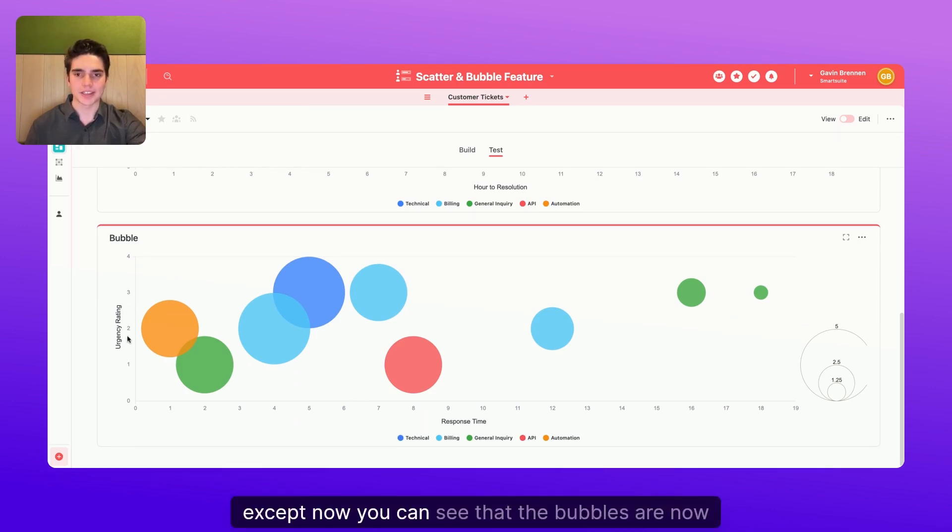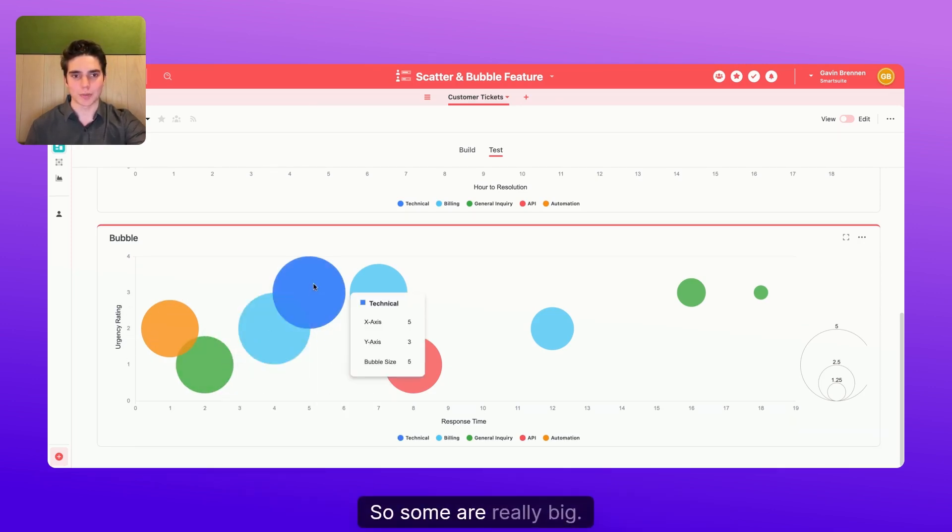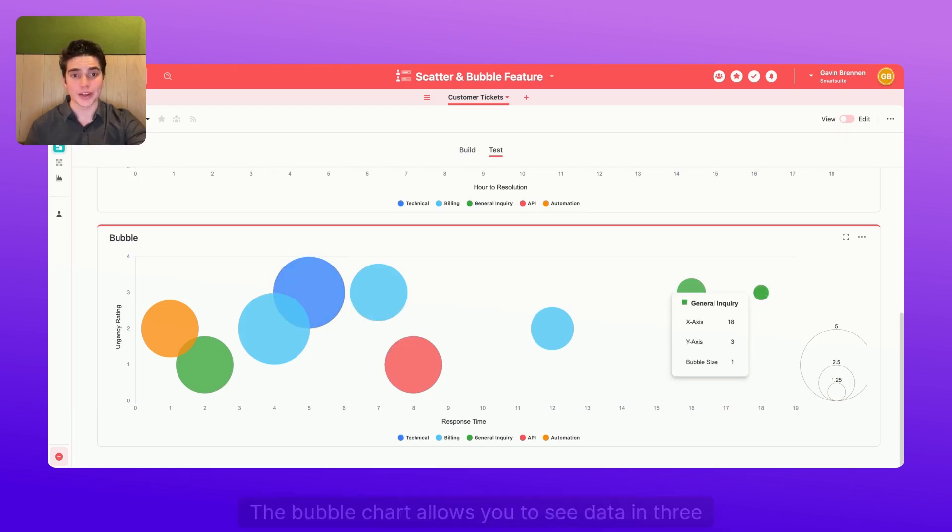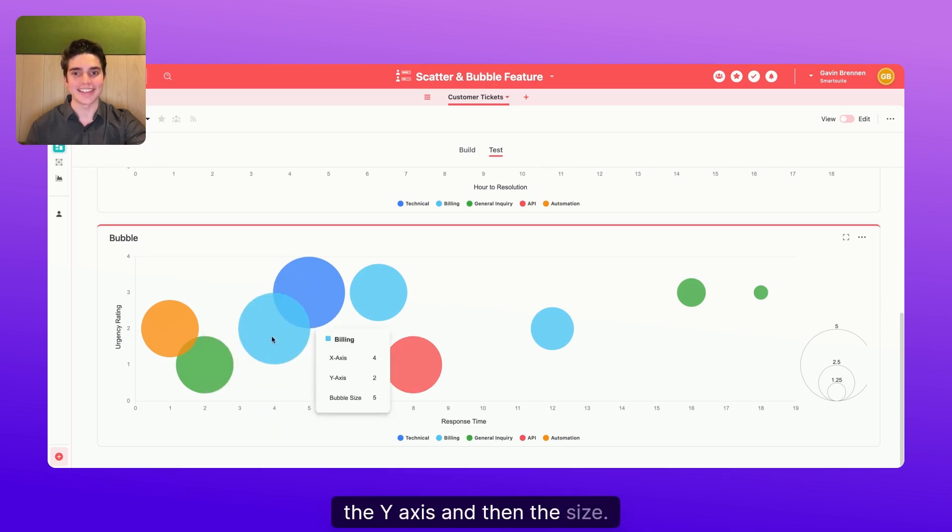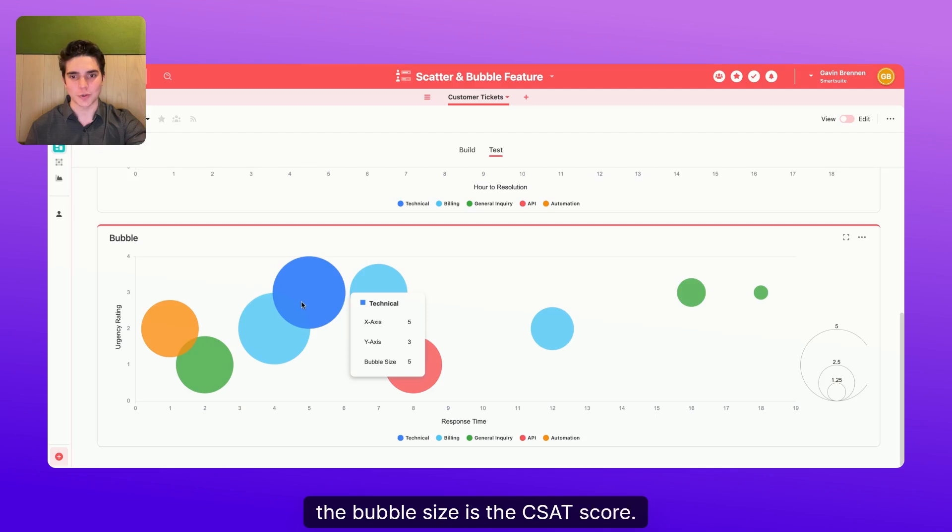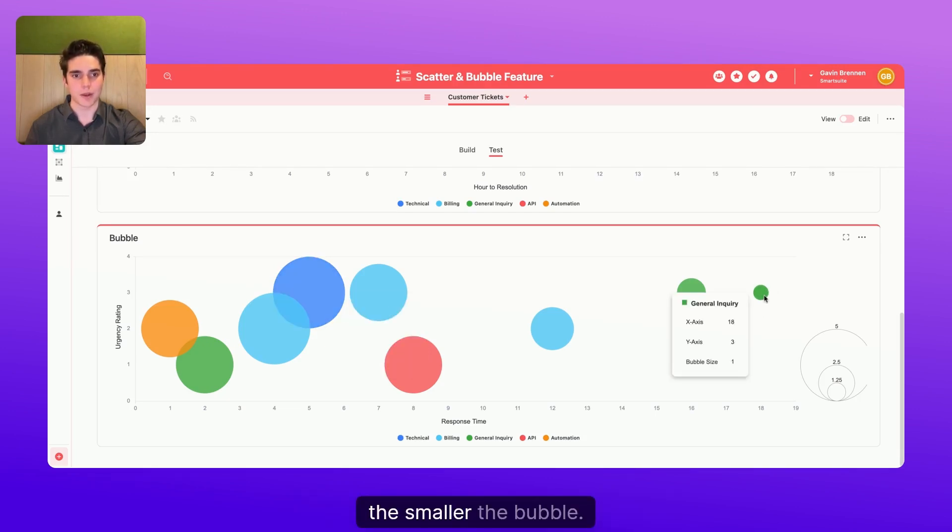Except now you can see that the bubbles are different sizes. Some are really big, while some are really small. The bubble chart allows you to see data in three dimensions, right? So you have the x-axis, the y-axis, and then the size. So in this case, the bubble size is the CSAT score. So the more satisfied a customer was, the bigger the bubble. The less satisfied, the smaller the bubble.